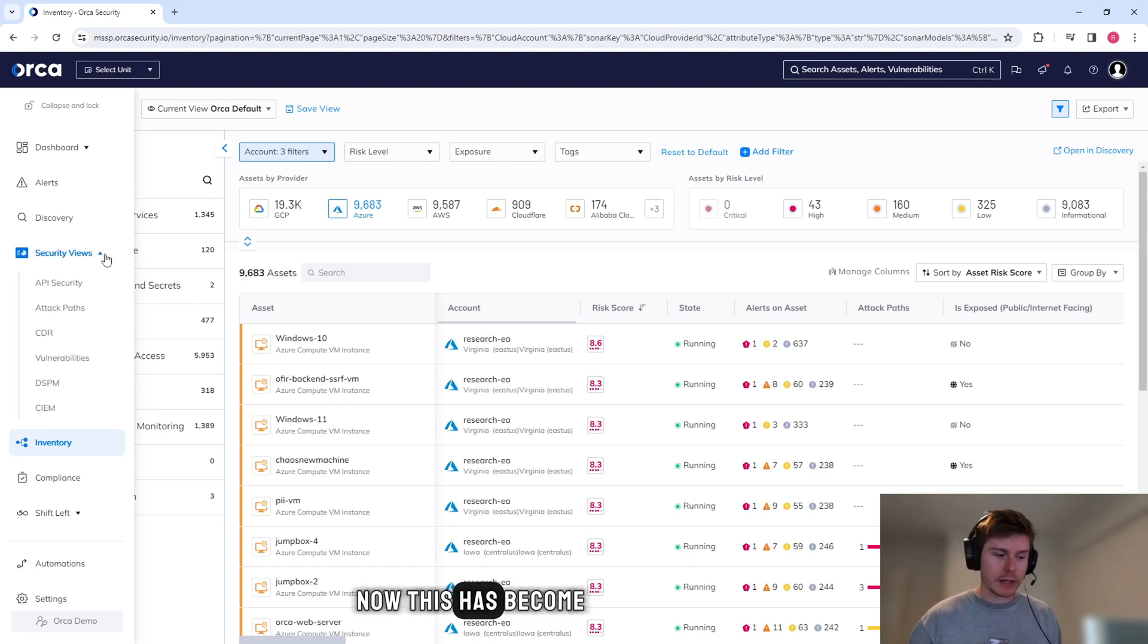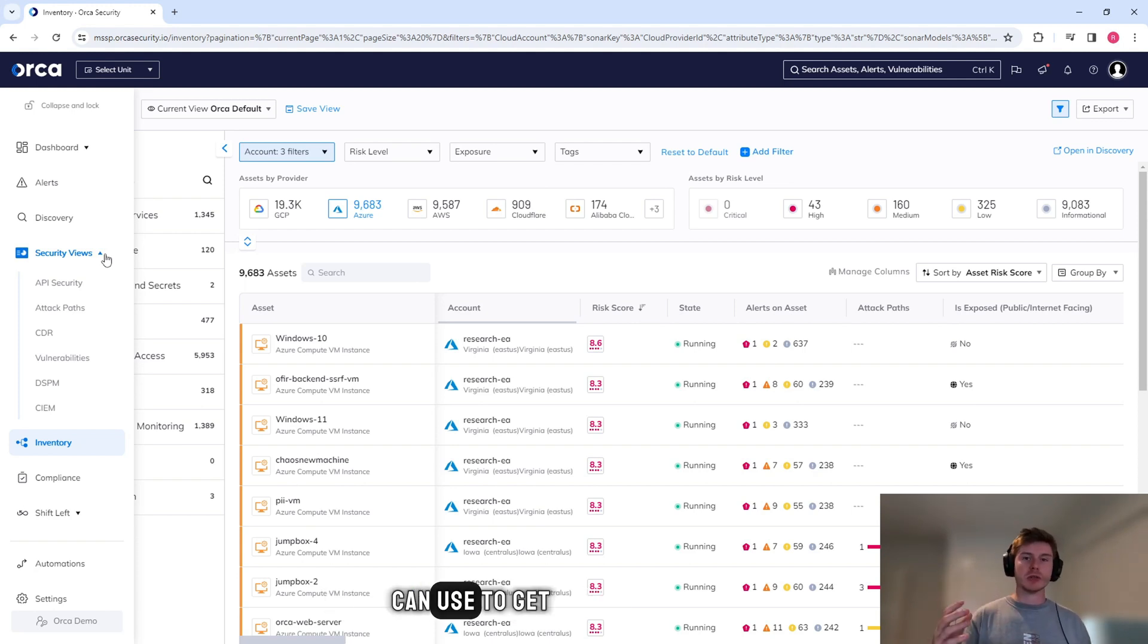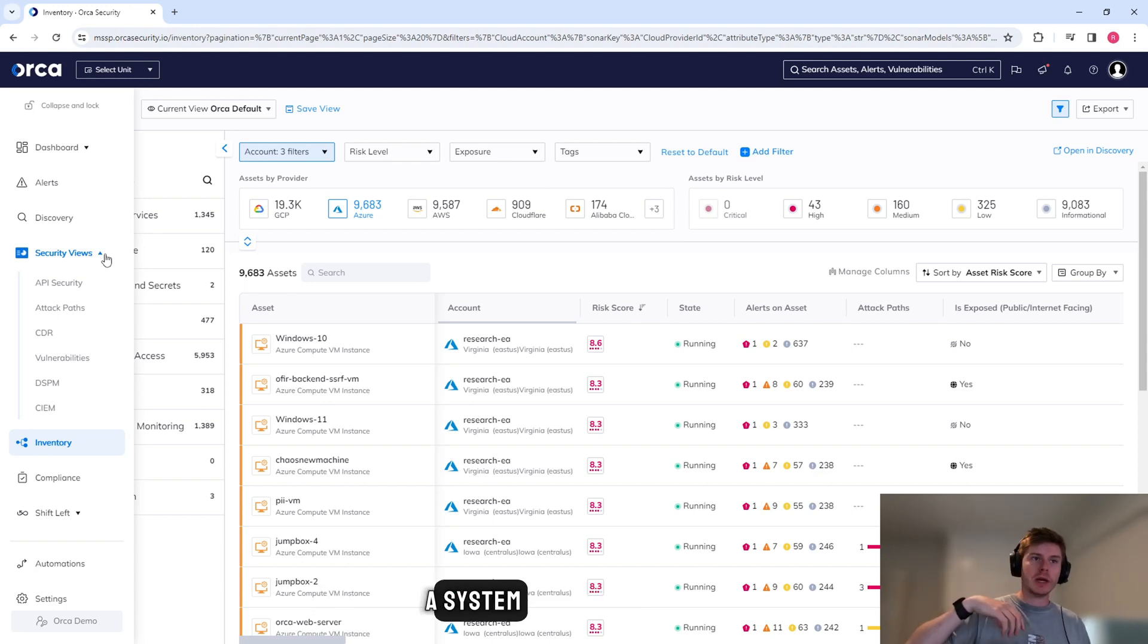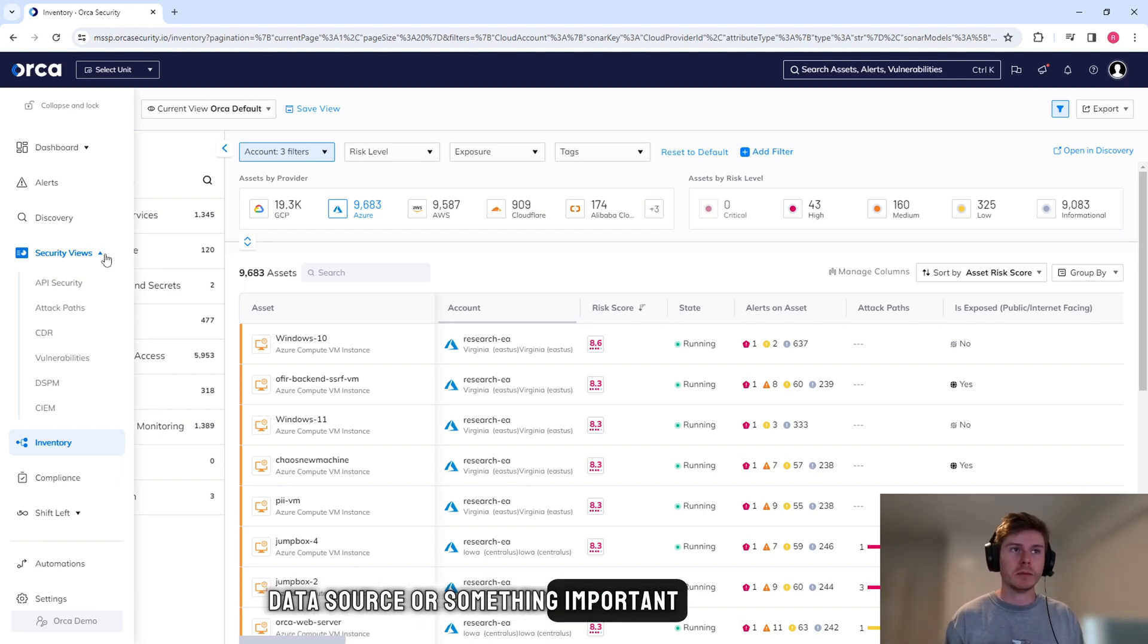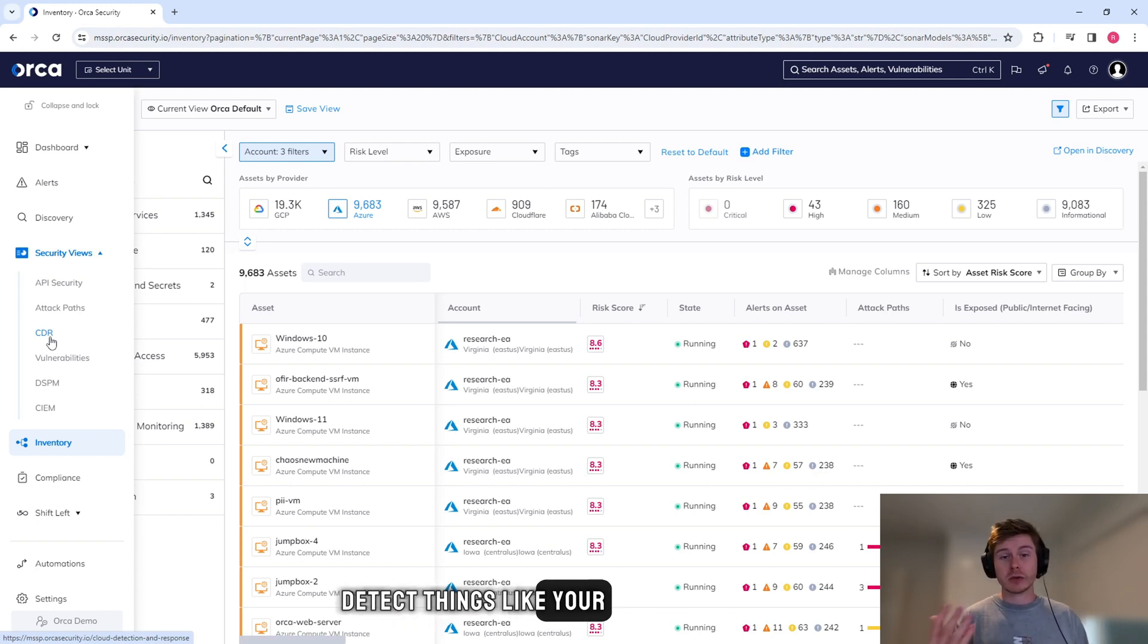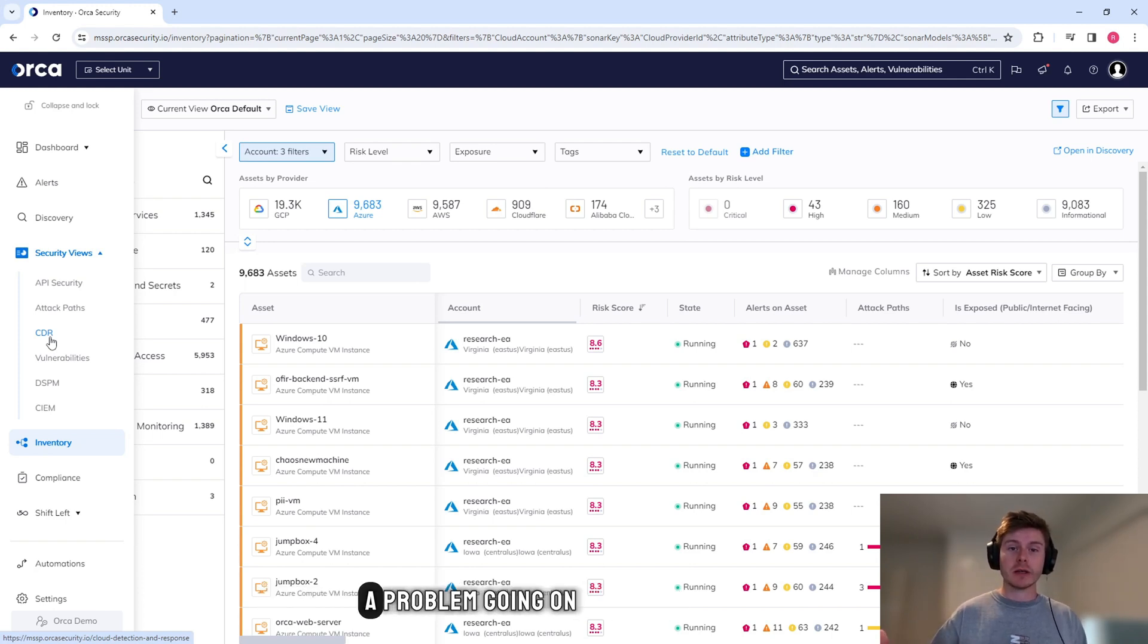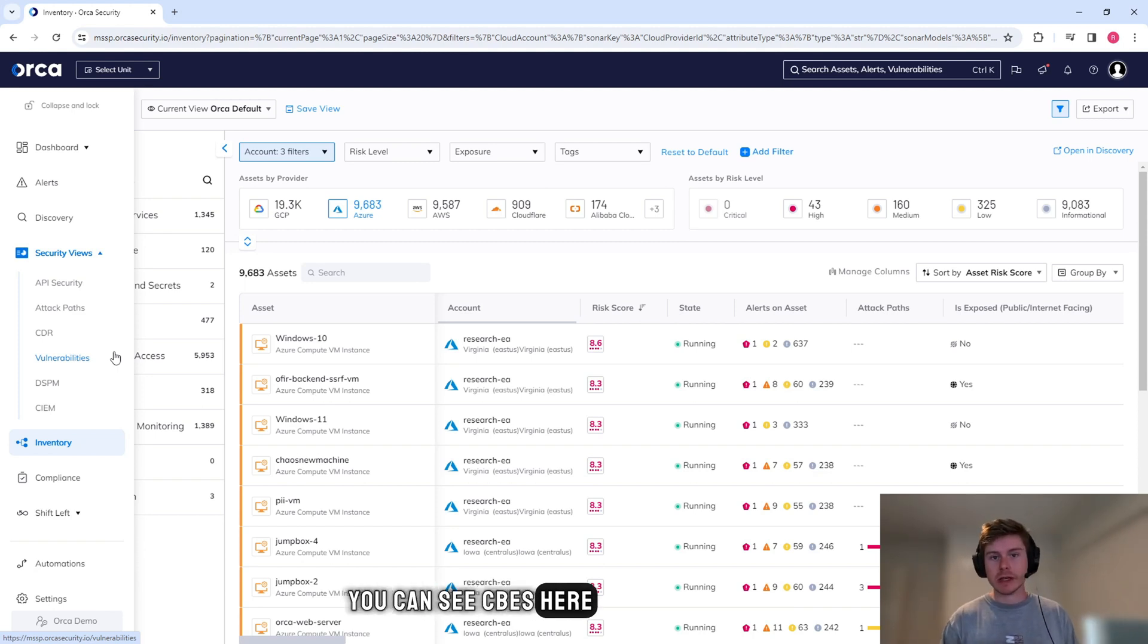Attack paths - now this has become a little bit more popular over the last few years. An attack path is basically a pathway that an attacker can use to get inside your organization. So the steps that they would take to compromise a system and potentially exploit something or get to a data source or something important, potentially a crown jewel. We have cloud detection and response, so the ability to detect things like your CloudTrail logs and understand whether there's a problem going on in real time.